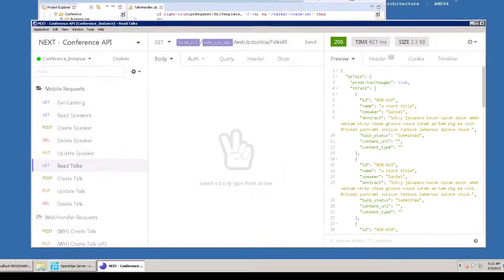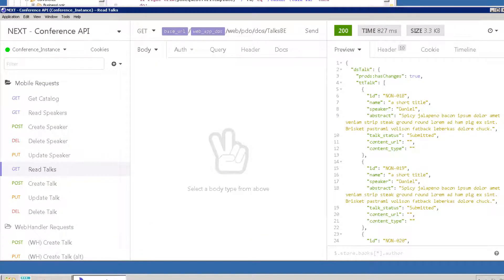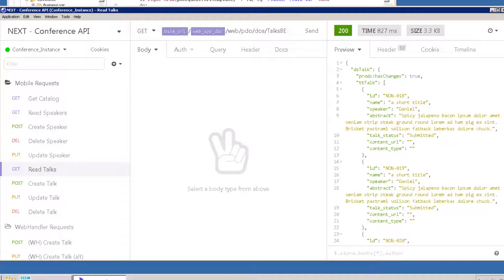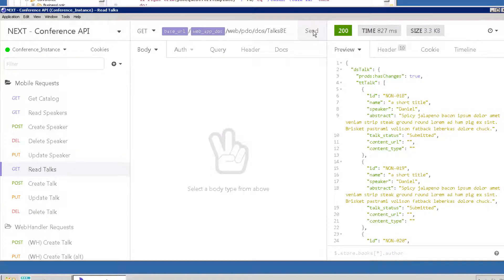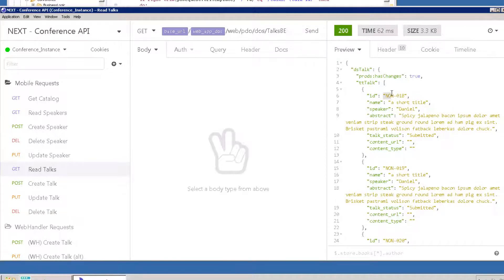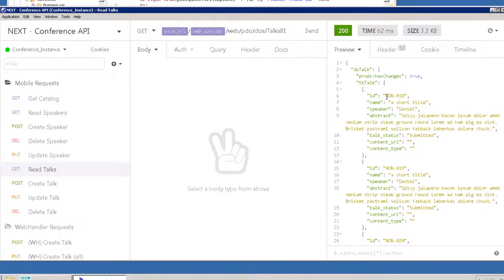To test this call, we'll need to get a valid talk ID. You can do this from Insomnia by executing readtalks that we used in the last chapter. Make note of the value of ID in one of the records in the JSON response. If you don't have any talks, use createTalk to create several records.